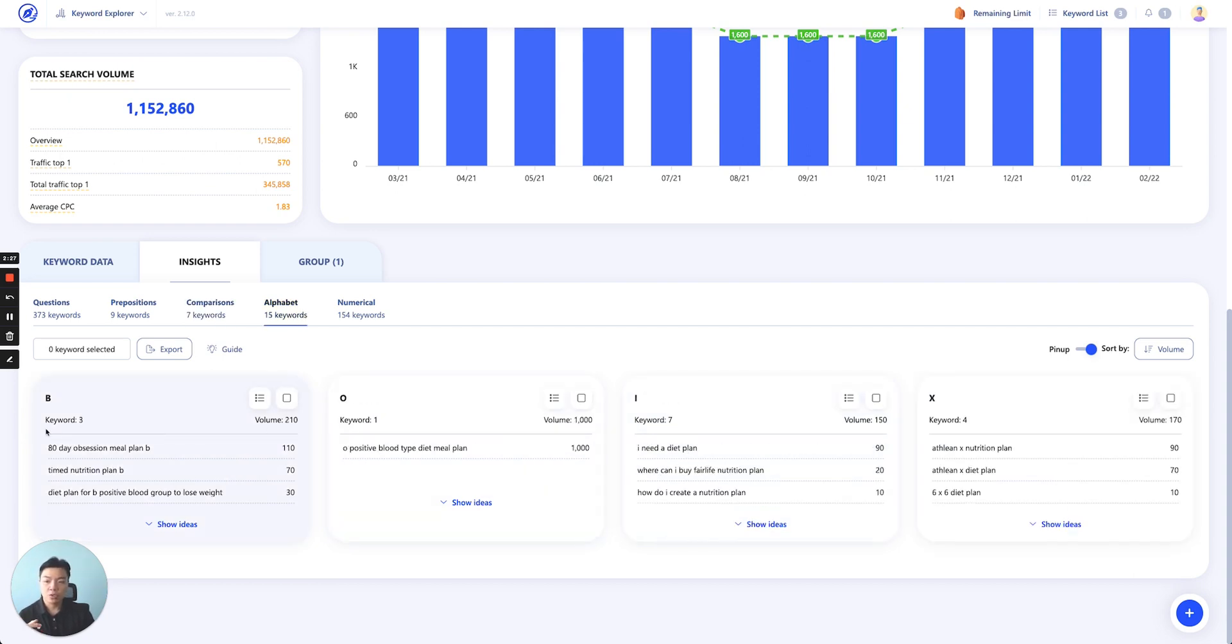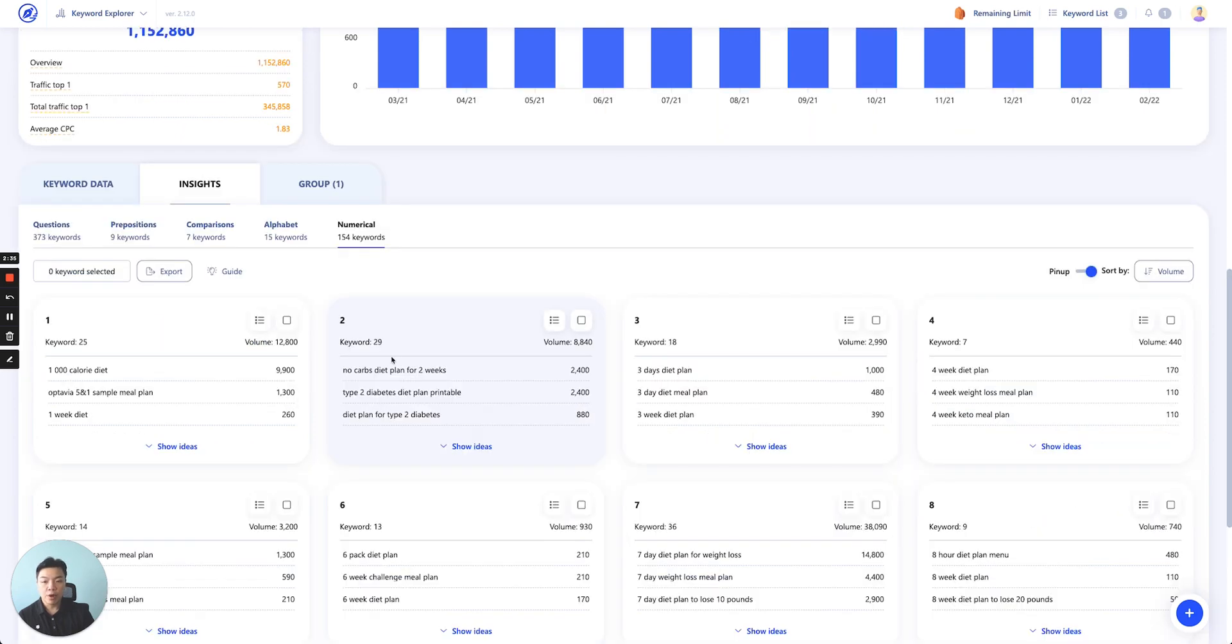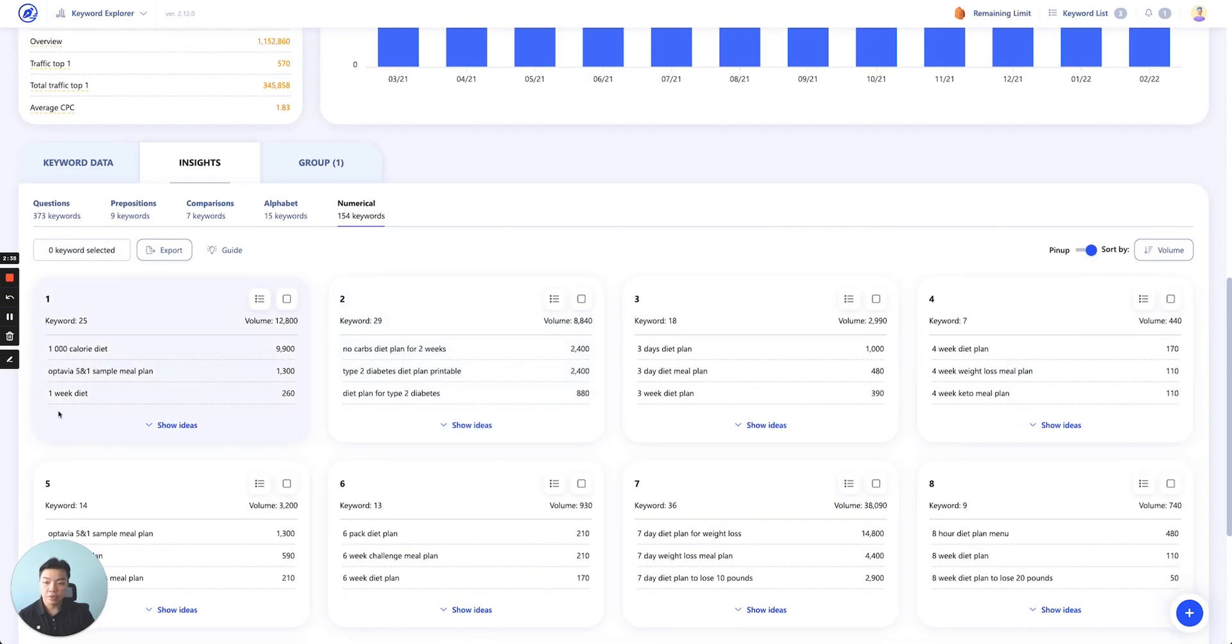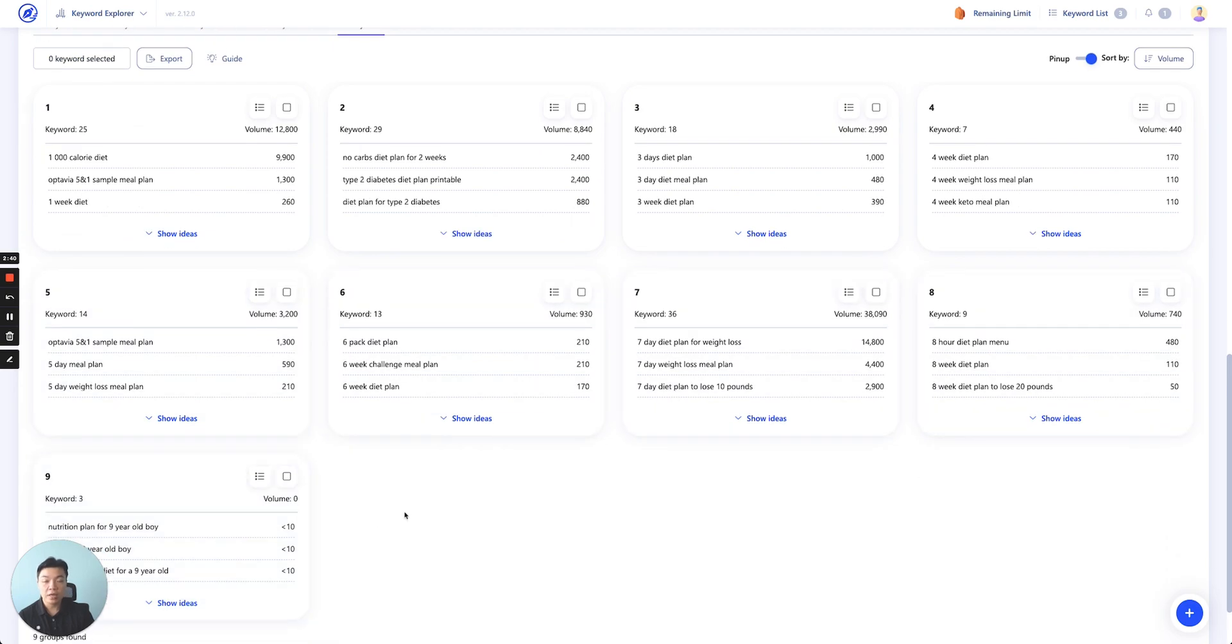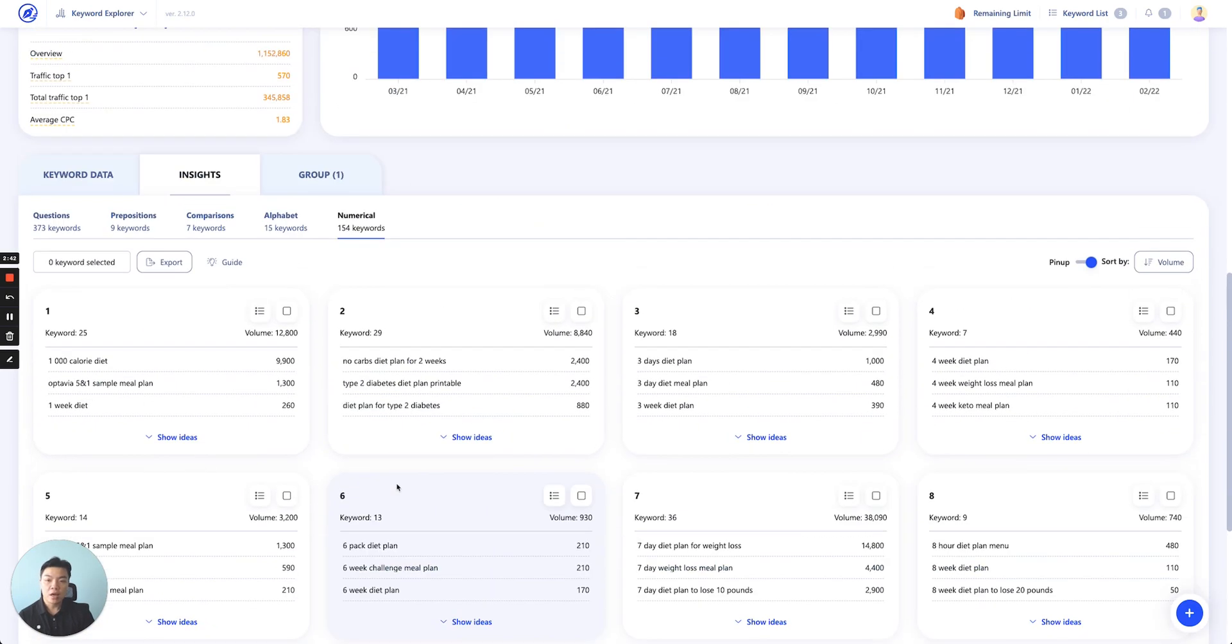We also break them down alphabetically—all the keywords that start or end with B, or start with O, X, and so on. Numerical includes all the keywords that have the numbers 1, 2, 3, 4, 5, 6, 7, 8, 9 in them. That's how we break them down into different insight groups for you to utilize.